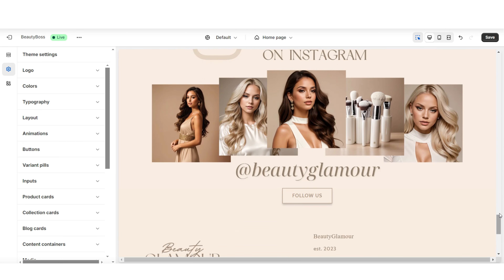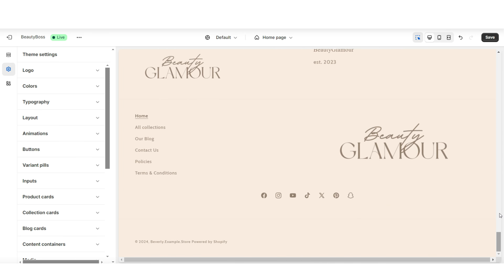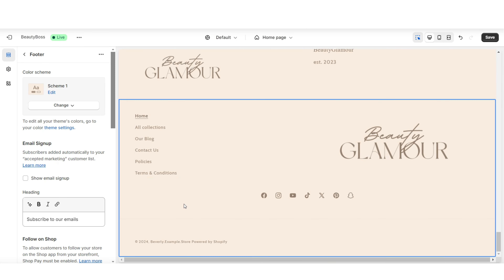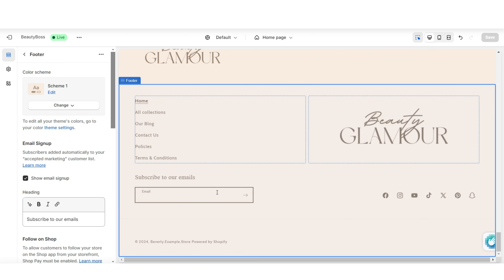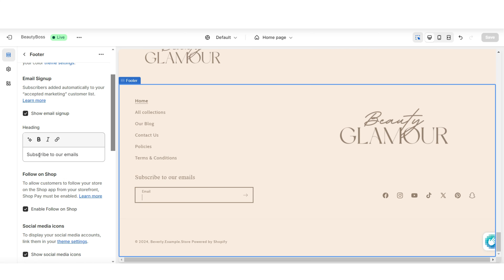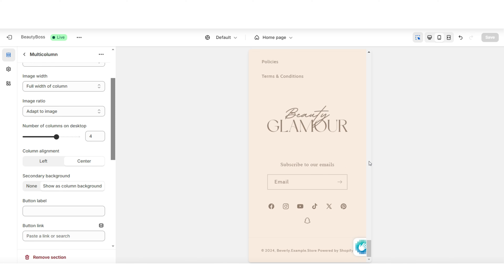To add the email signup to the footer section of your website, you're gonna click on the footer bar and right here under Email Signup is where you can select to show the email signup. Then you can also write in a mini text or call to action here under Heading to represent the email signup. And here's how this section appears on mobile.